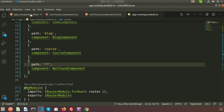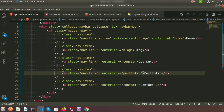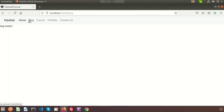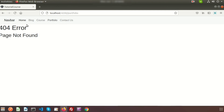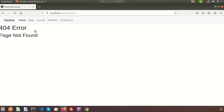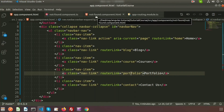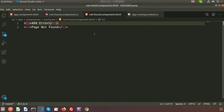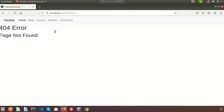Now if we go to app component dot HTML, we have the portfolio and contact links. Home works, blog works, and if we go to the portfolio section it will show '404 Error - Page Not Found'. The same applies for contact us - since these links are not present in the application, the custom 404 page displays. You can design it however you want by writing HTML in the component's HTML file.